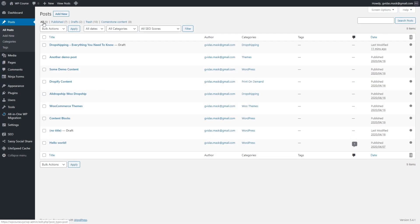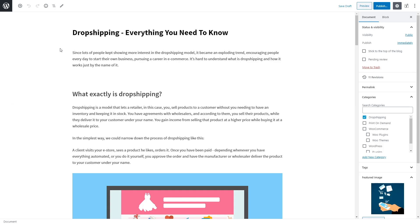I have added some posts — some are demo content, and here is the last blog post I added when showing you how to write your first post. I'm going to click Edit. This is the blog post I created previously and I want to optimize it for the keyword 'dropshipping'. So when someone searches for dropshipping, I want my blog post to appear in Google search results. Keywords are phrases which users use to look for information in Google.